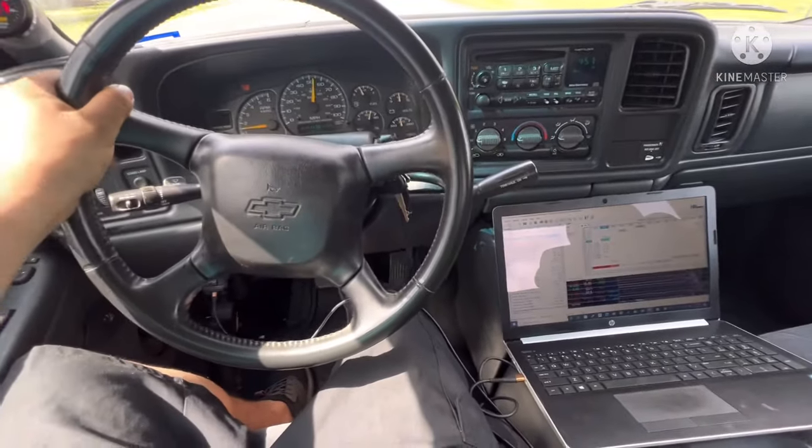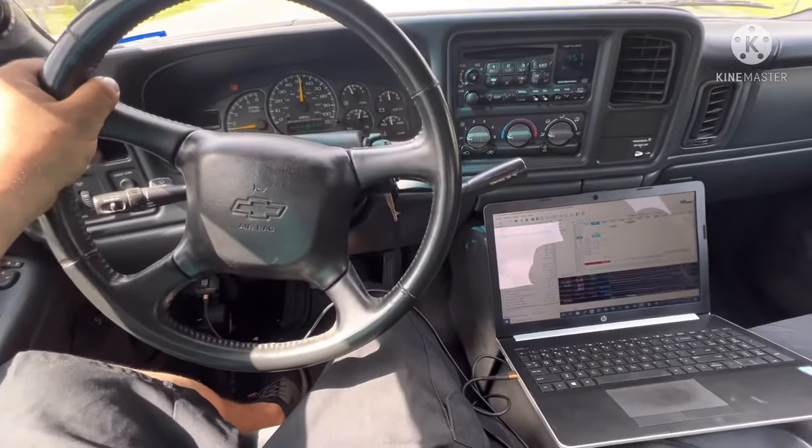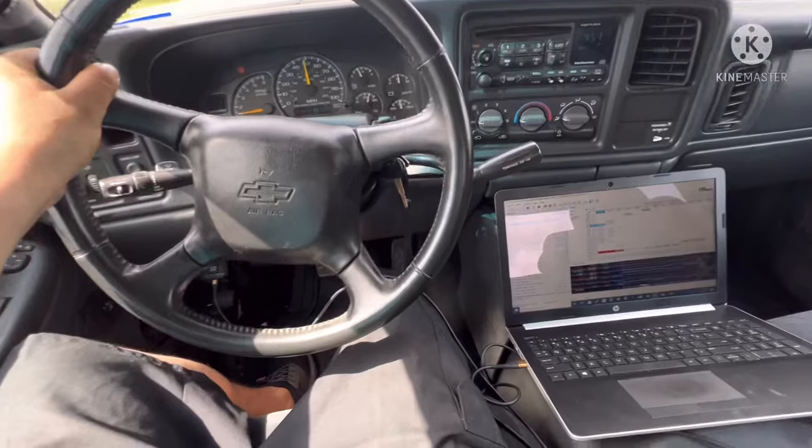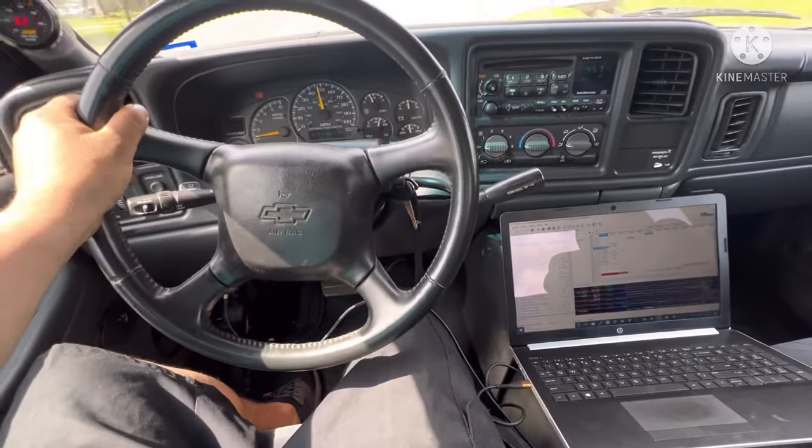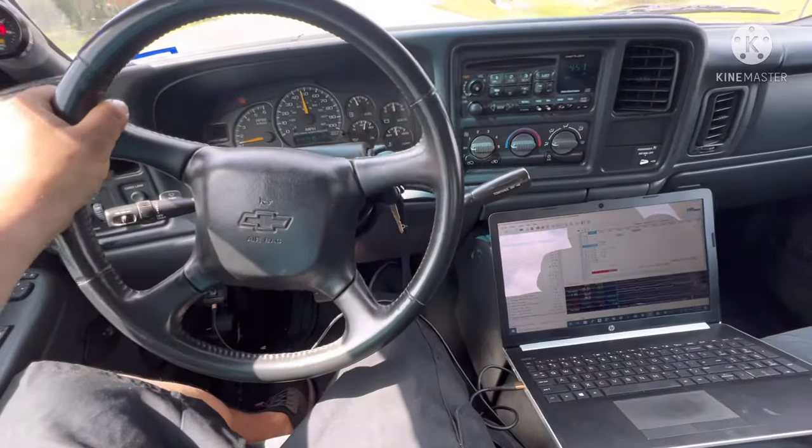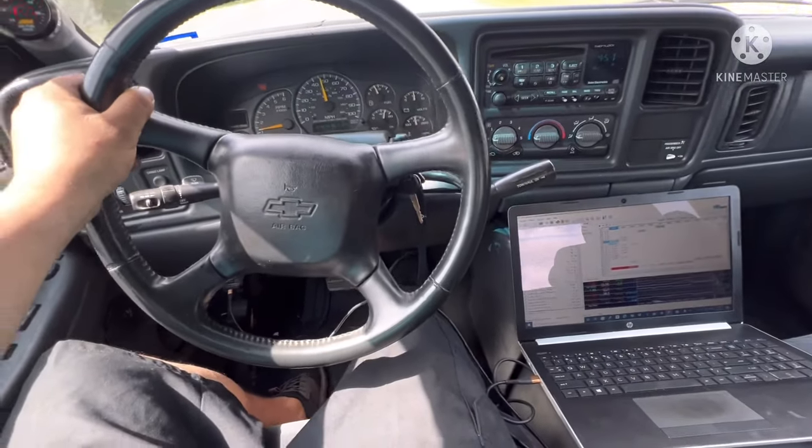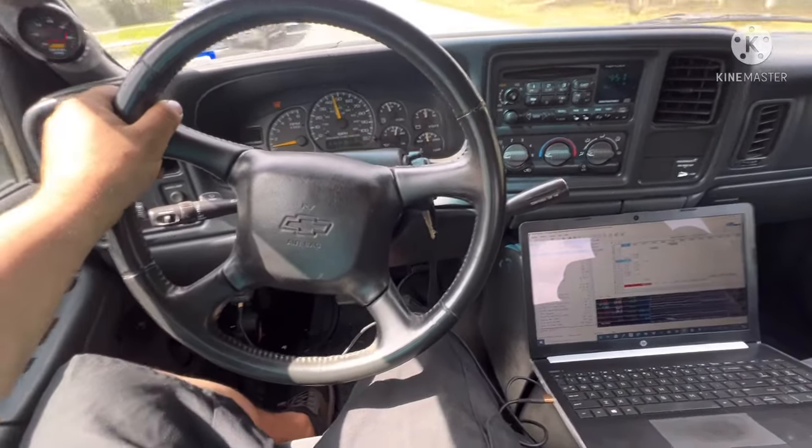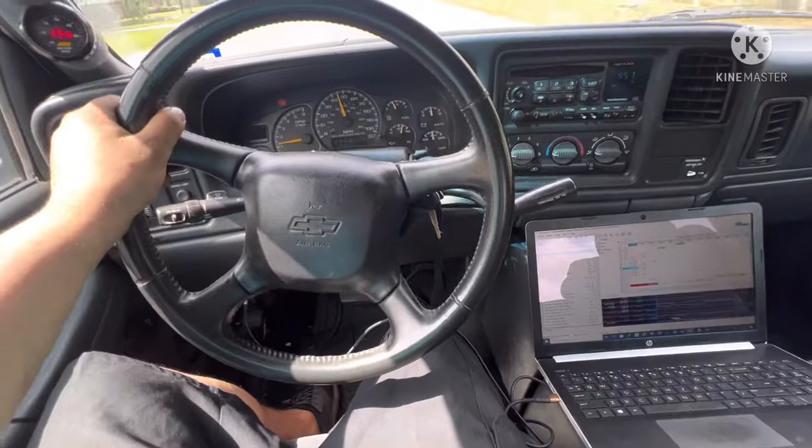I definitely didn't raise these shift limits. This cam definitely wants to rev out, that is a lot more top end, that is for sure. Let's pull over and take a look at our AFR data log and see how far off we are.